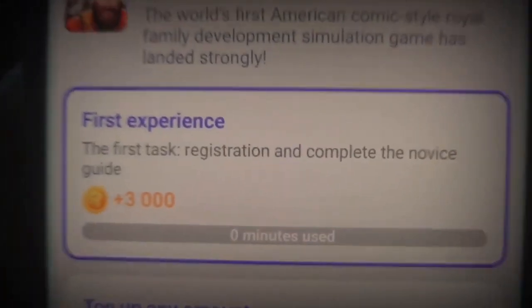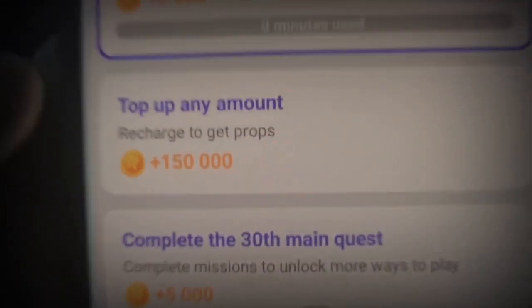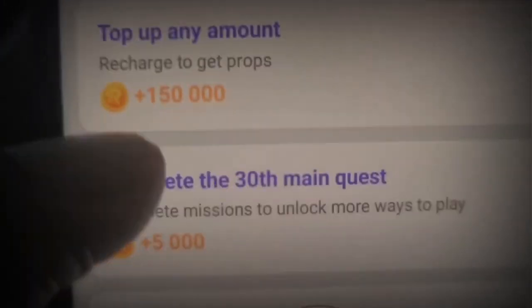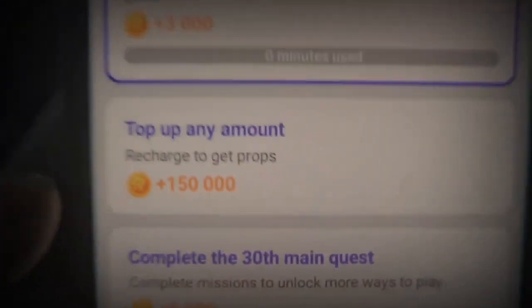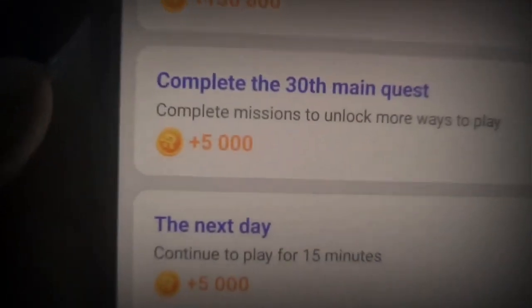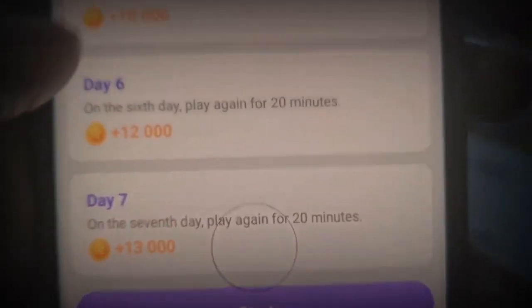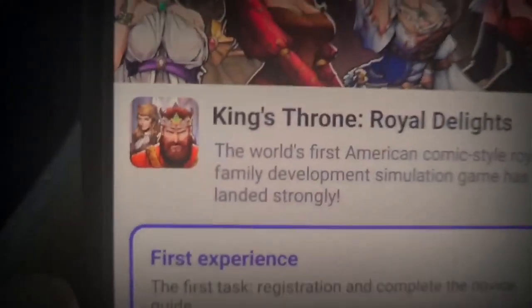This is something called King's Throne. Go ahead and click on that one. The first thing you have to do is register and complete the novice guide. When you're done, it says top up any amount - when you actually top up, you get paid 150,000 coins, which is equivalent to $1.50. Scrolling down, when you actually play in the game, you get paid 5,000 coins, which is equivalent to about $0.05. By the time you're done with everything, you should be earning about $6 for using this app.